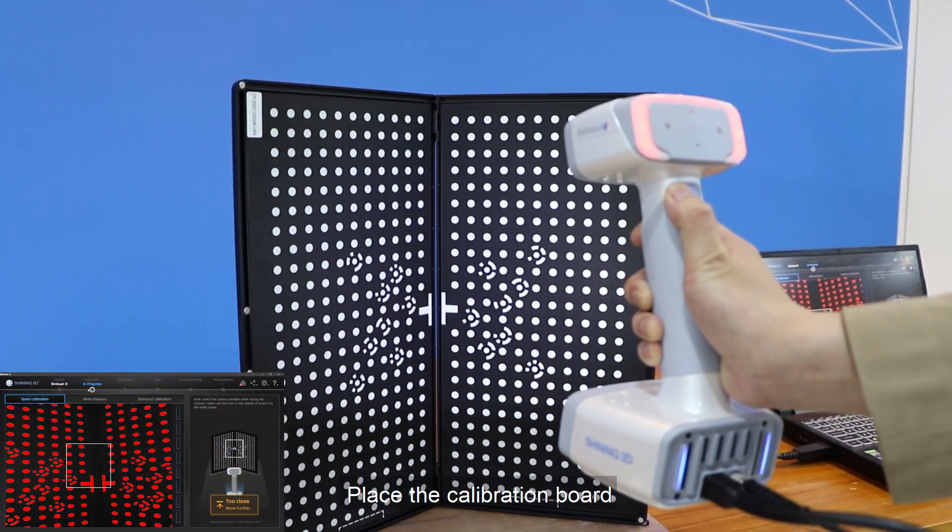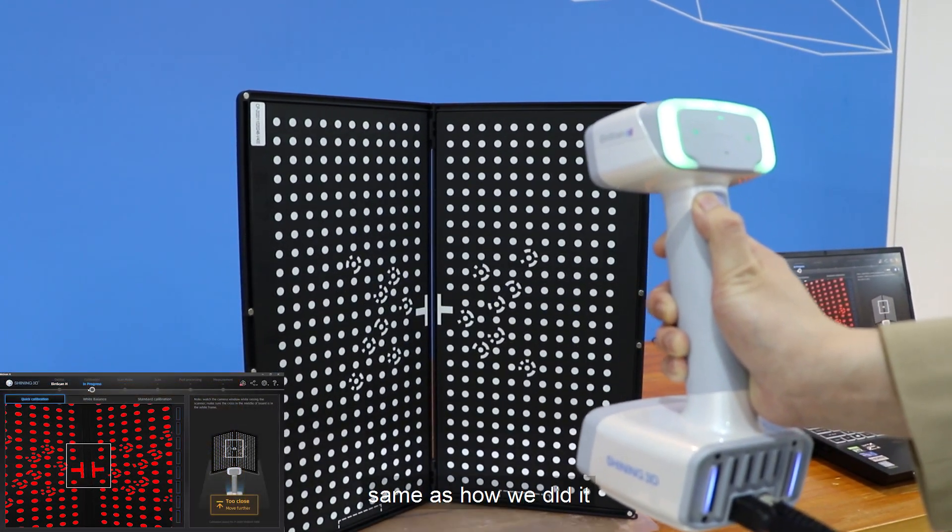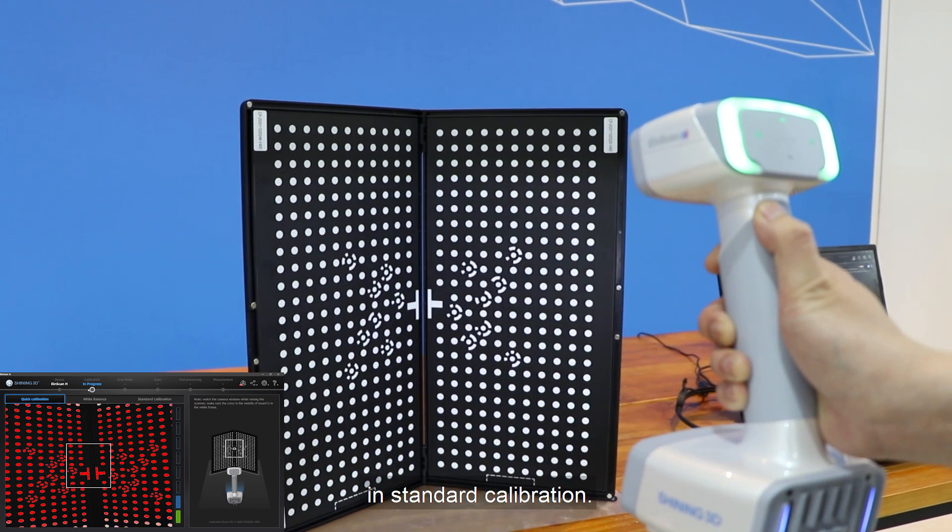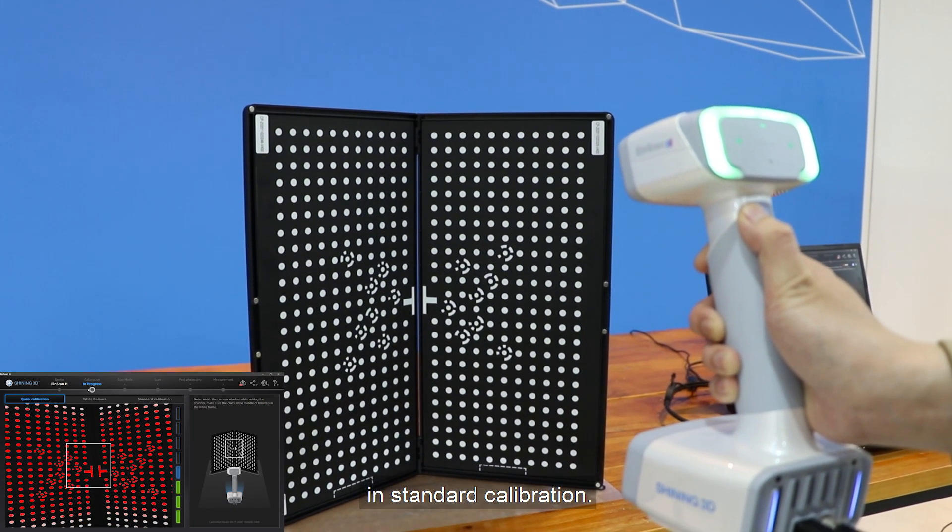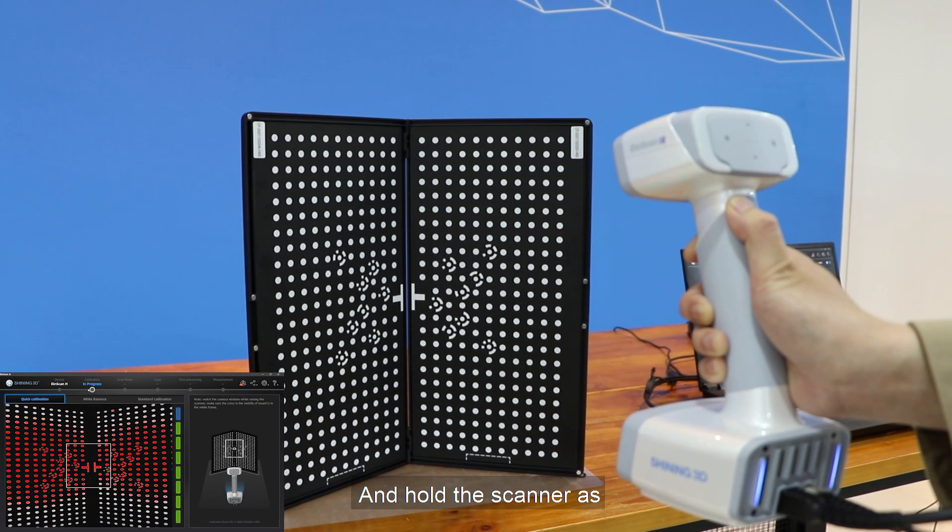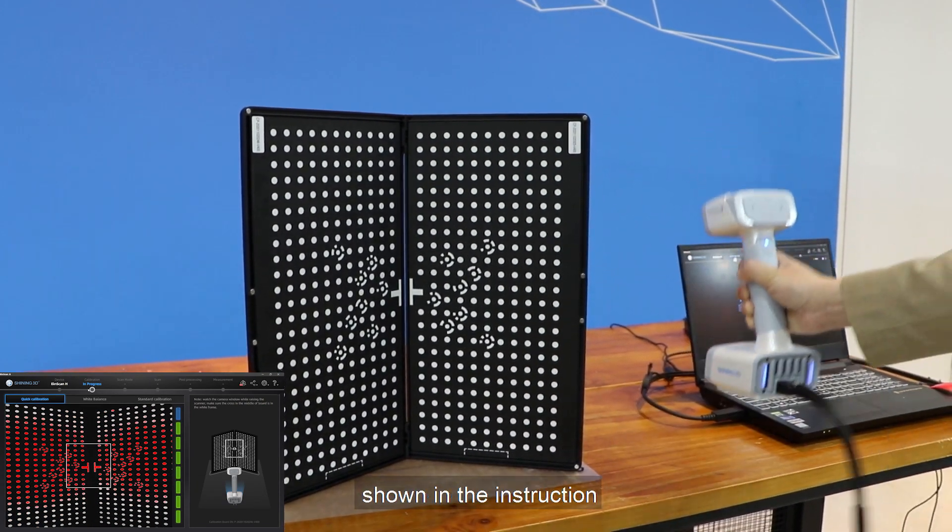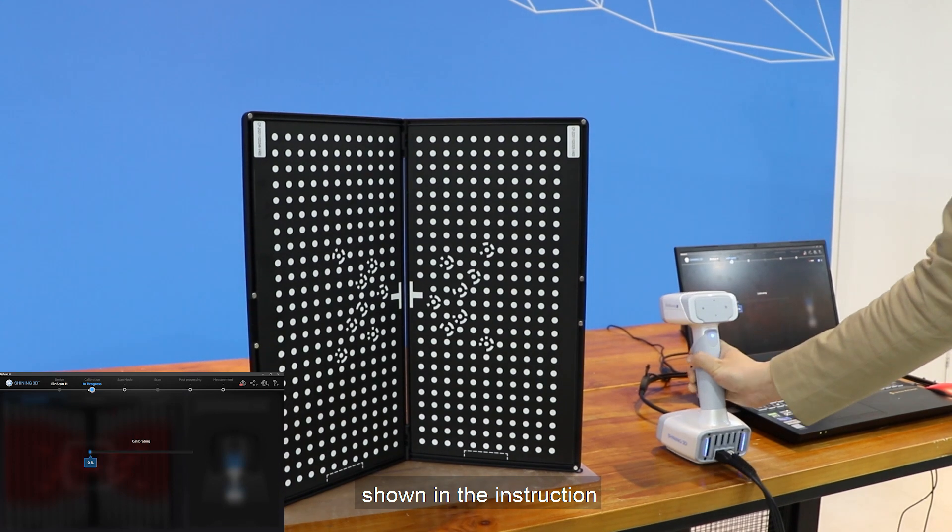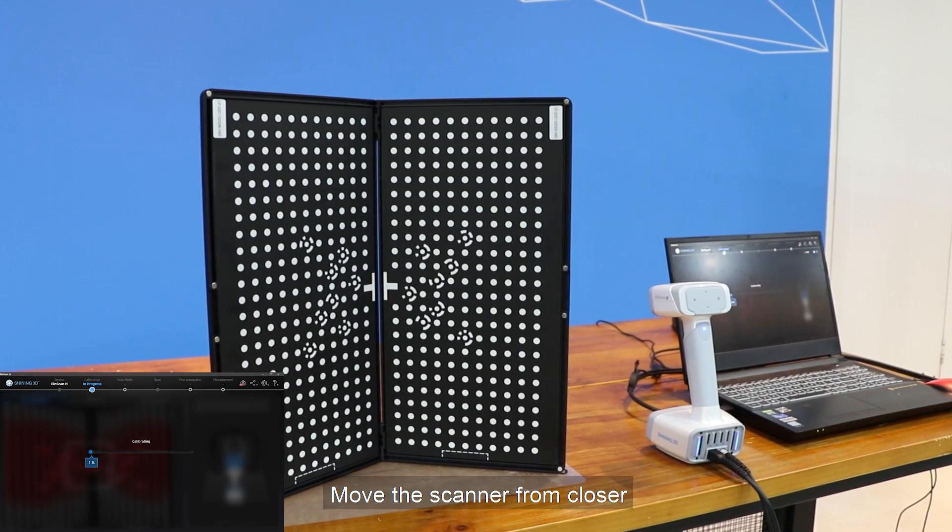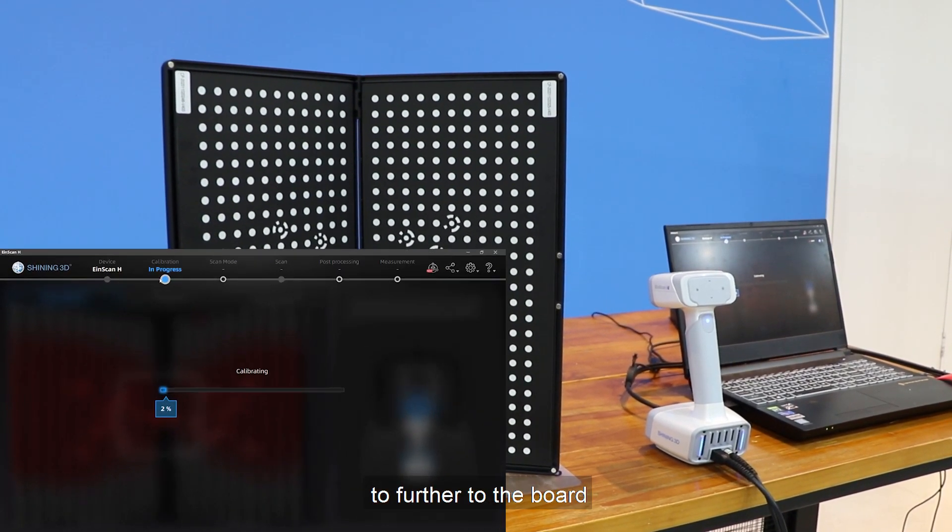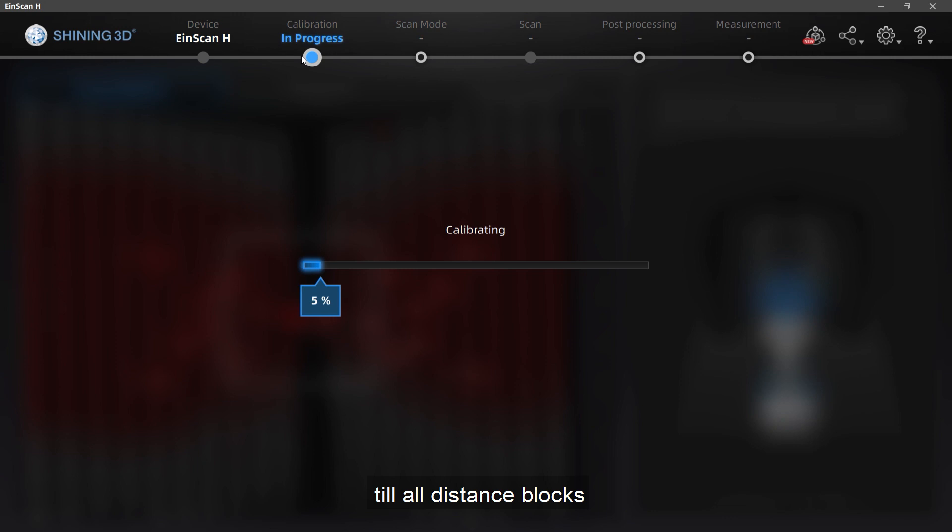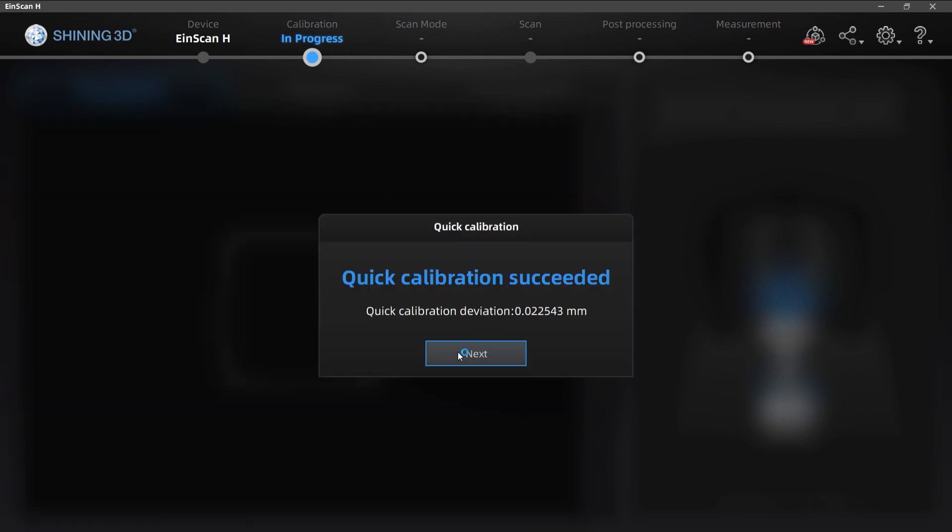Place the calibration board same as how we did it in standard calibration, and hold the scanner as shown in the instruction. Move the scanner from closer to further to the board till all distance blocks turn into green.